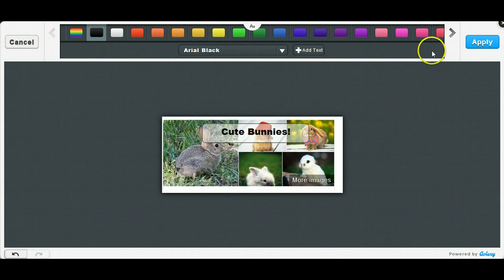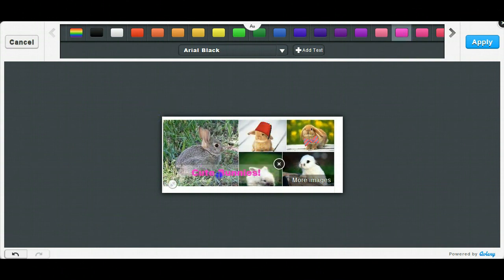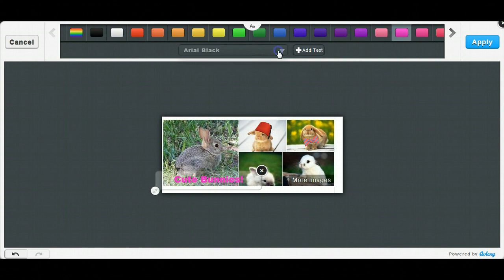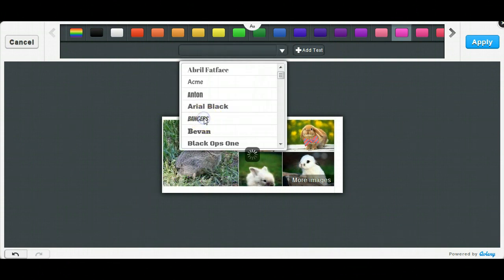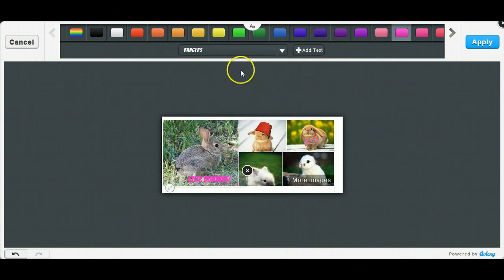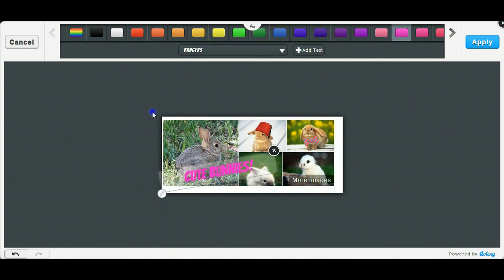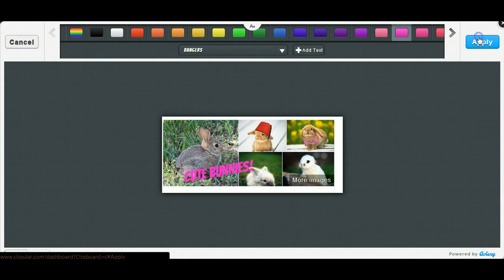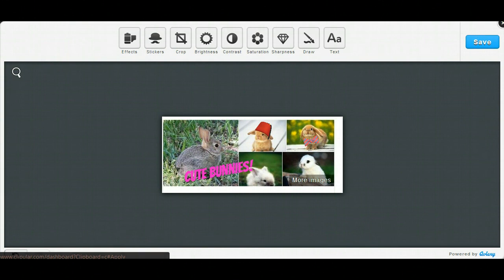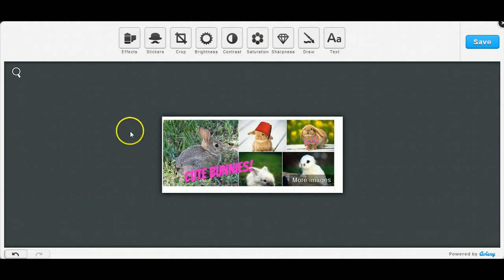You can add cool text, you can change the text font. Yeah, that's pretty cool. You can do a lot of little different things on here. I'll keep that on there because I think that's cute.